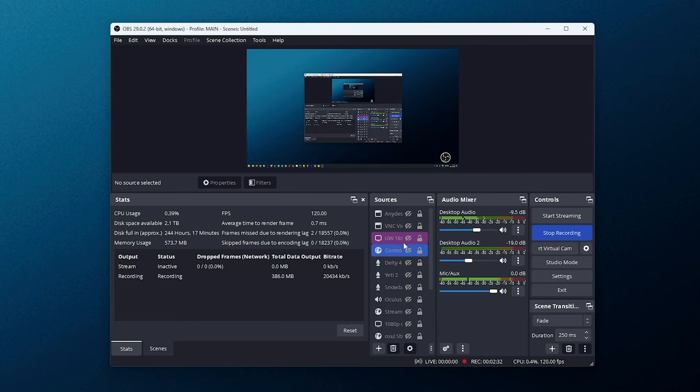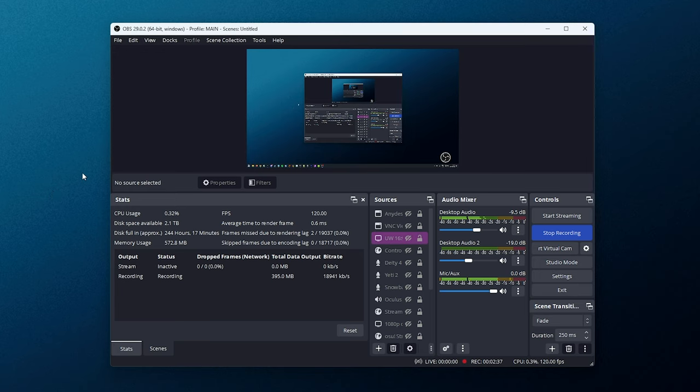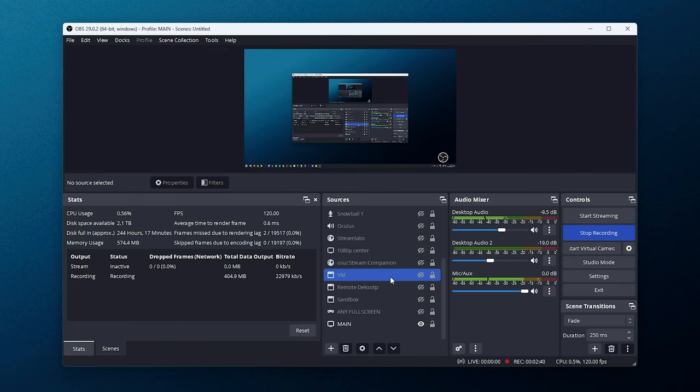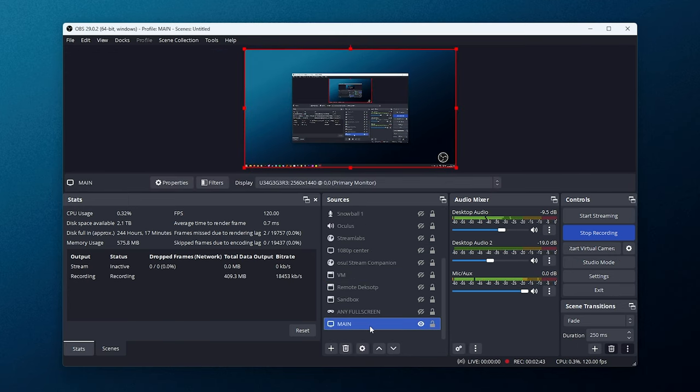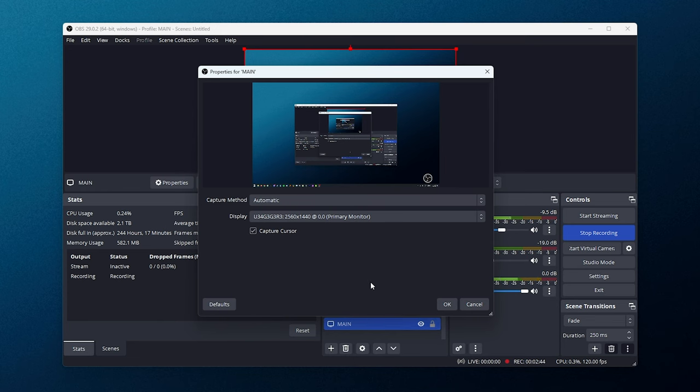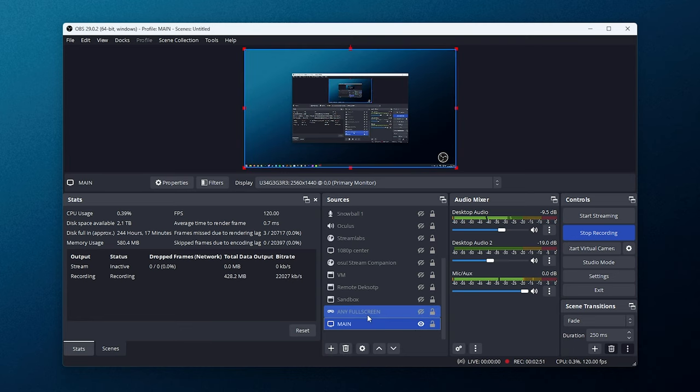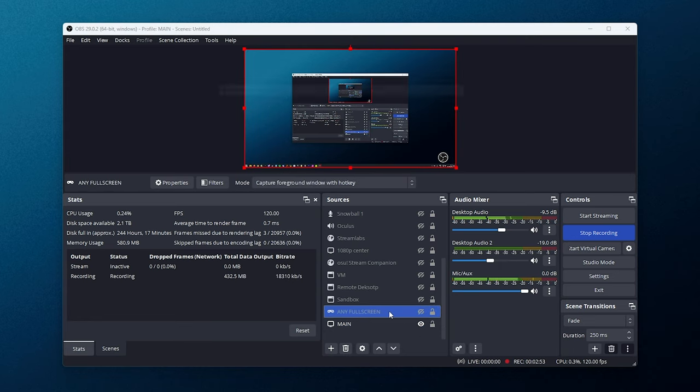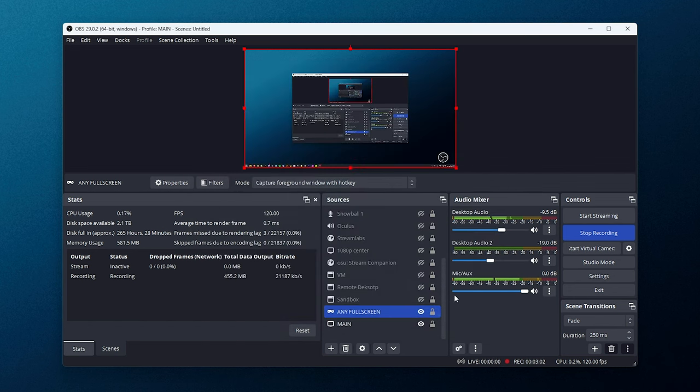In the Sources section here, I have, admittedly, far too many things that I really don't use at all. I mainly only record with this main section down here. This is just a normal display capture set to my primary display. It records full-screen games, windowed games, etc. Sometimes I'll use the Any Full Screen option here, which is just a standard game capture with Capture Foreground Window with Hotkey selected as the mode.